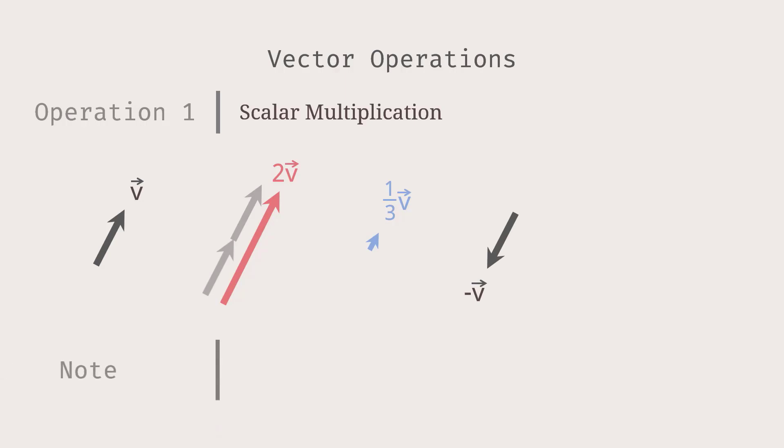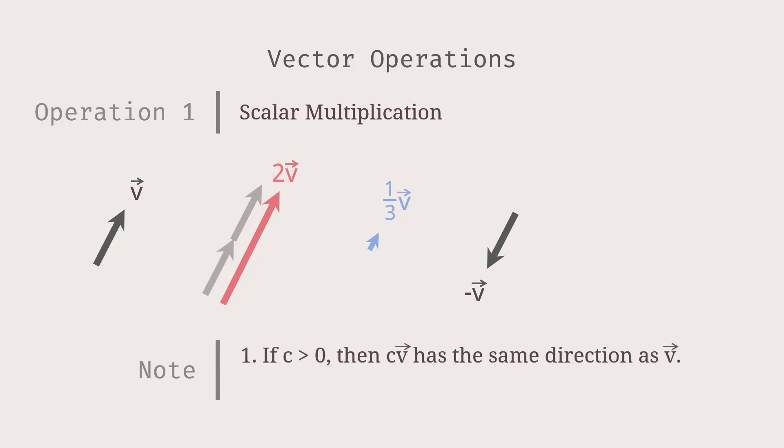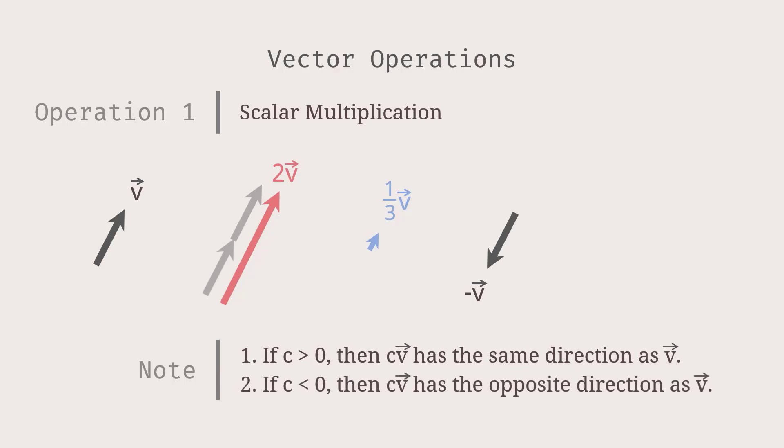Based on this, we can summarize about the directions of a vector and a scalar multiple. For example, given a non-zero vector V and a scalar C, if C is positive, then CV has the same direction as V. If C is negative, then CV has the opposite direction as V.